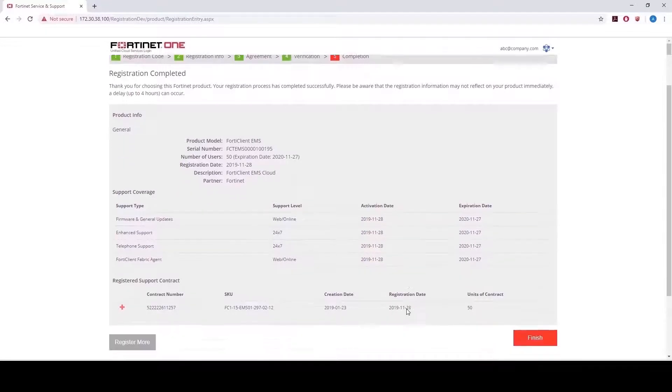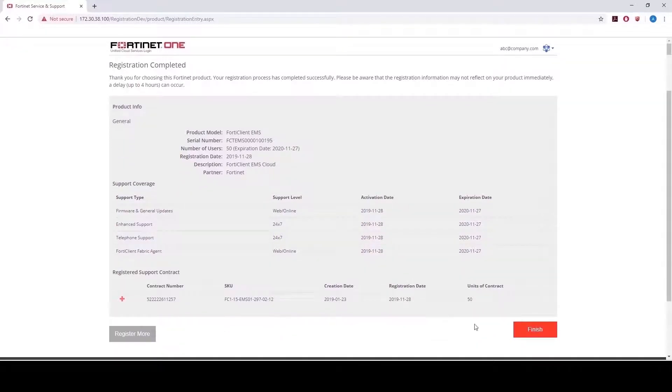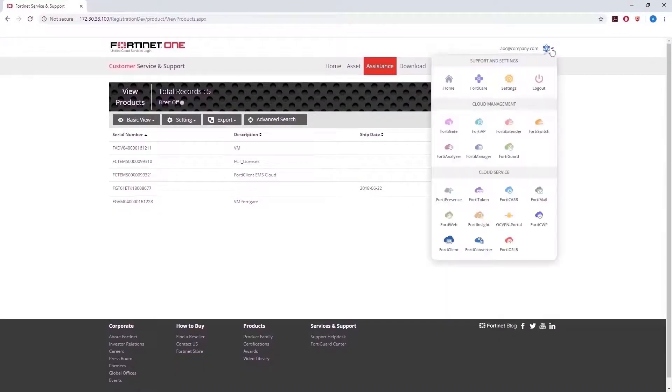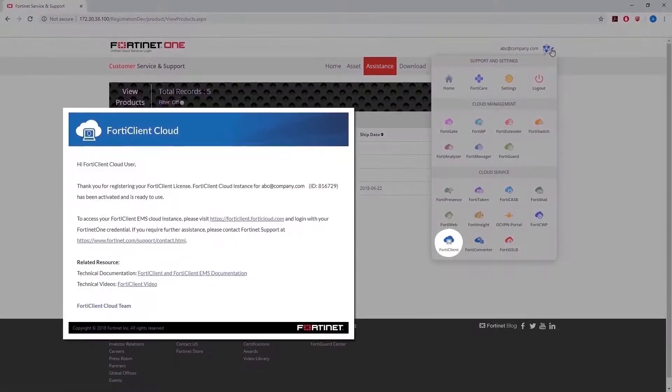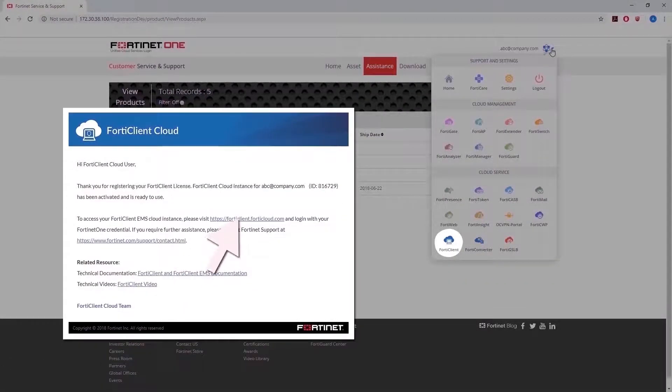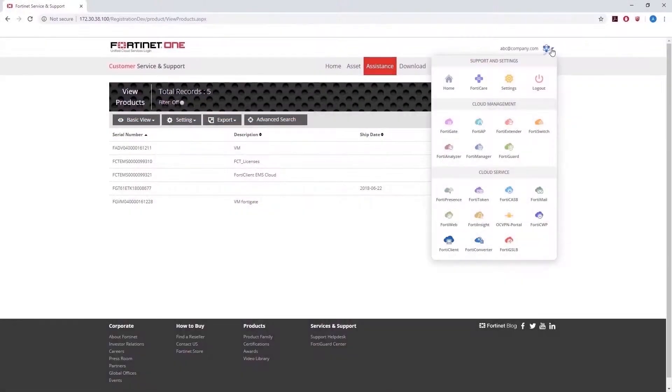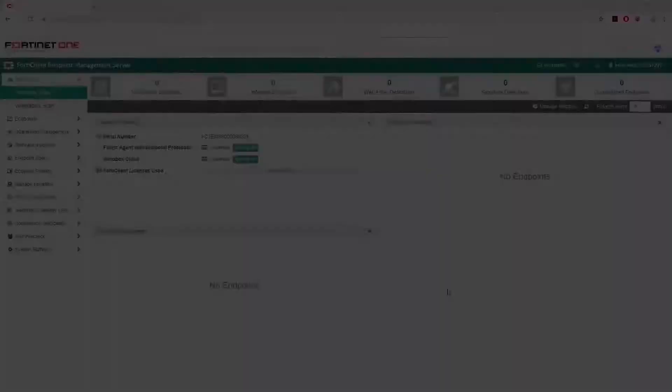After that's done, let's access FortiClient Cloud. This can be done either through the FortiCare website or via the link in the email that you had received earlier. Or you can also go to the Fortinet One website and access it.